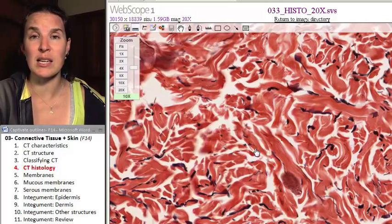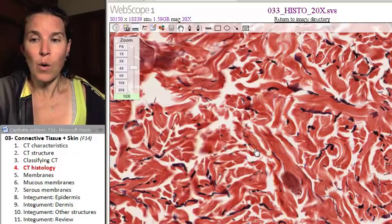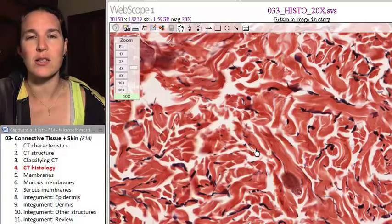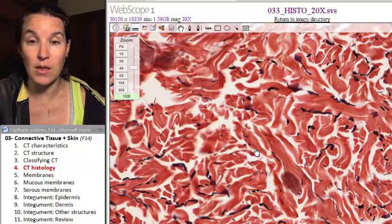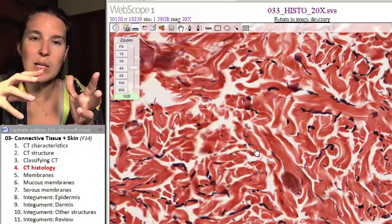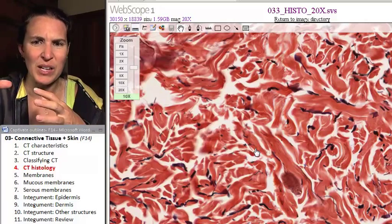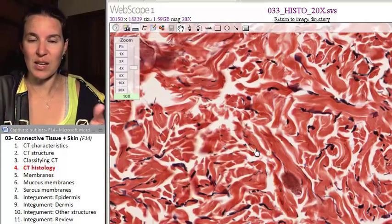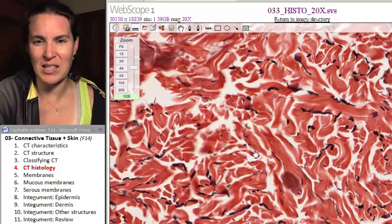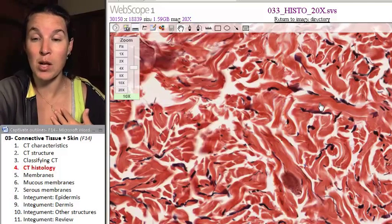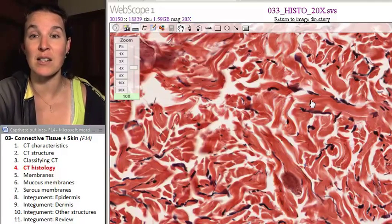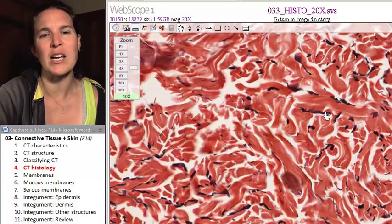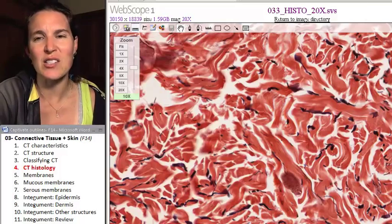Like most things in biology, we label it as dense regular or dense irregular, but that's a spectrum, and sometimes it's hard to tell — is this irregular or regular? Is this dense or is it loose? To my eyeball, it looks dense because of the size of the collagen fibers, but you can imagine there's some variation here. That's fine, don't worry about that.